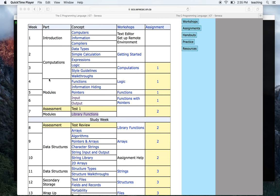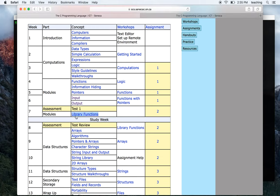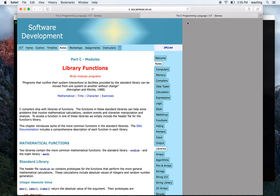Welcome to our IPC144 condensed video lecture on library functions. There's not really a lot of theory behind library functions. We've kind of been using library functions since day one - we've been using scanf and printf. Those functions come from a library called stdio.h, so we've always been having to use that pound include stdio.h.